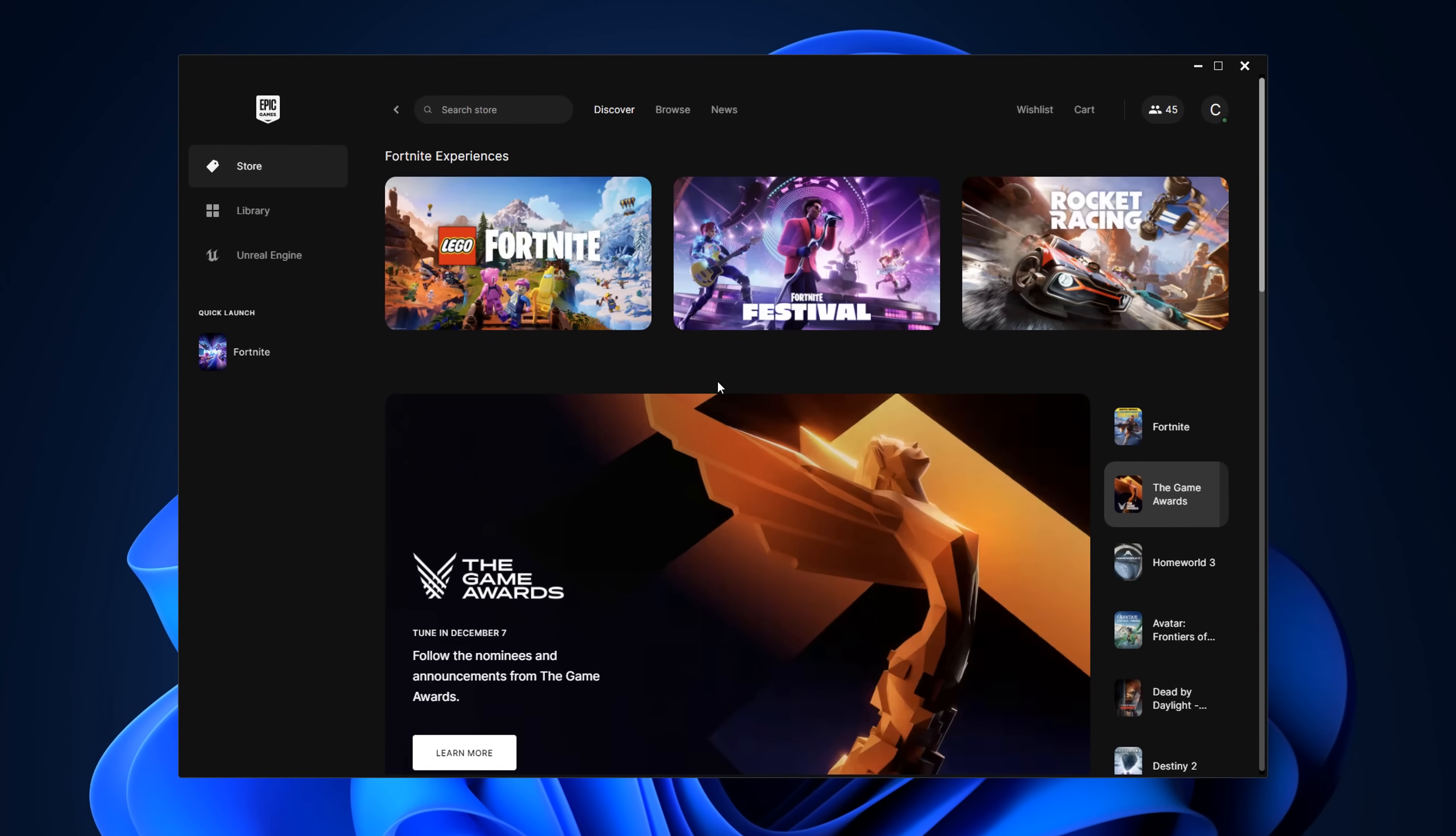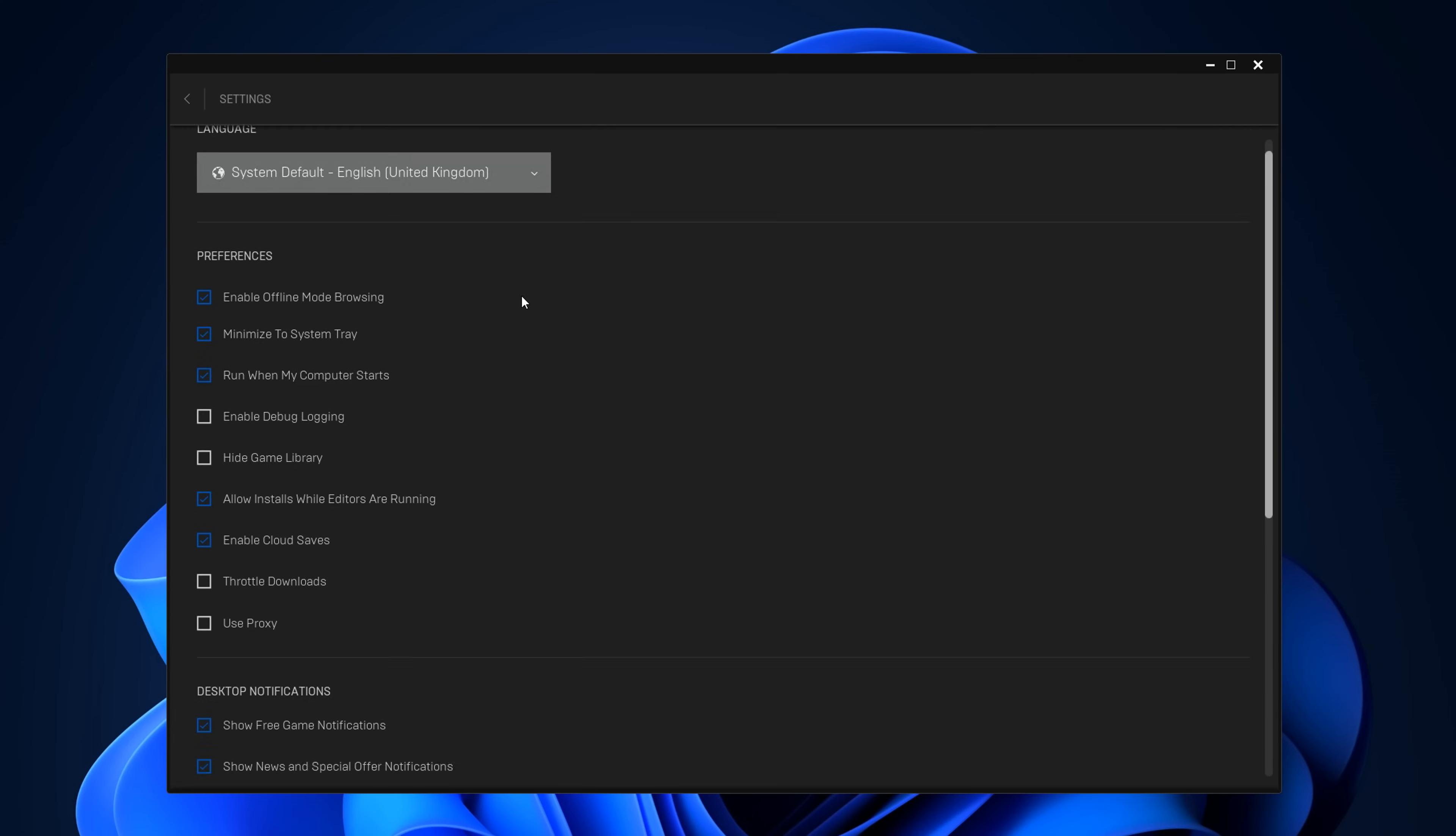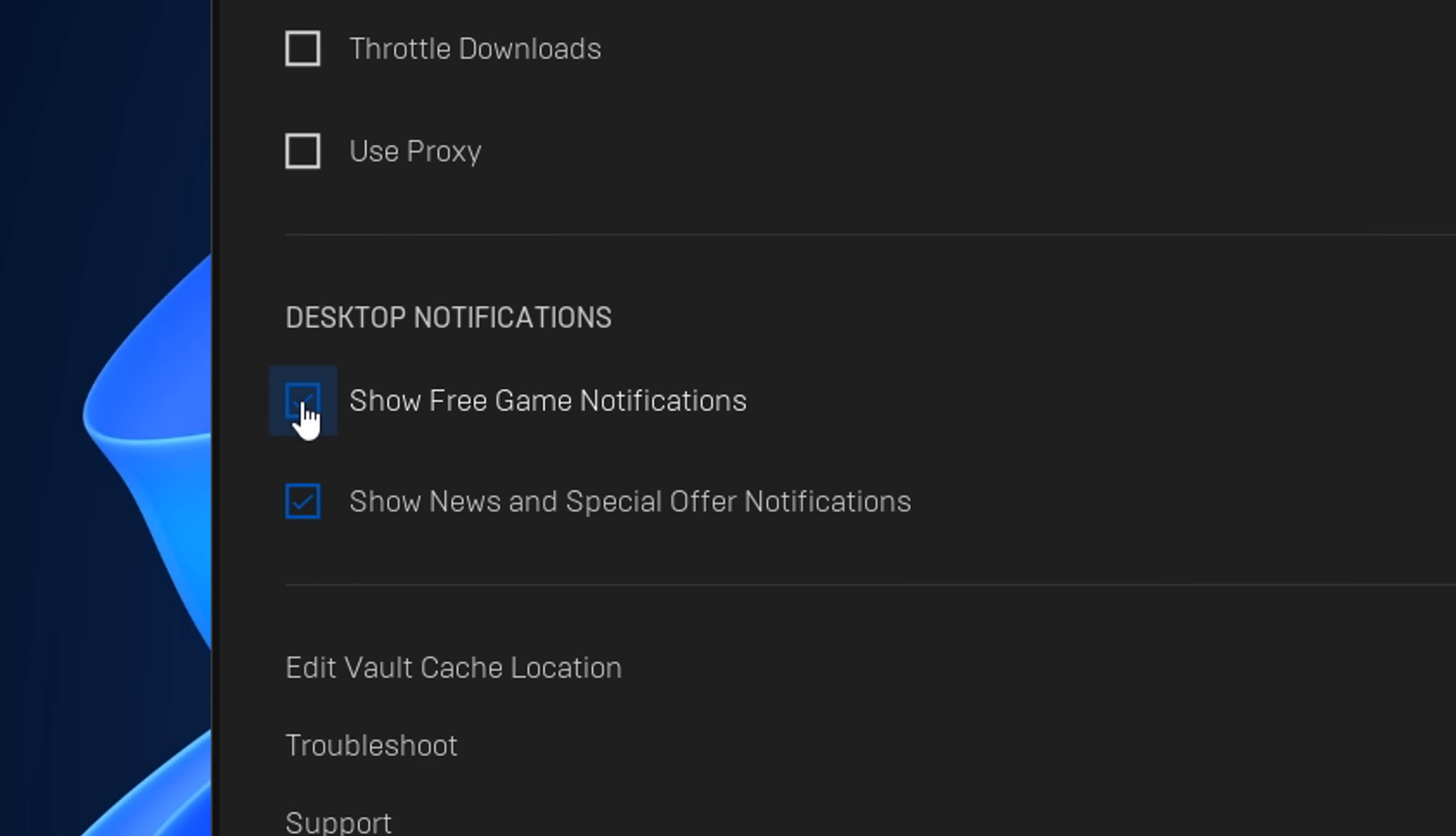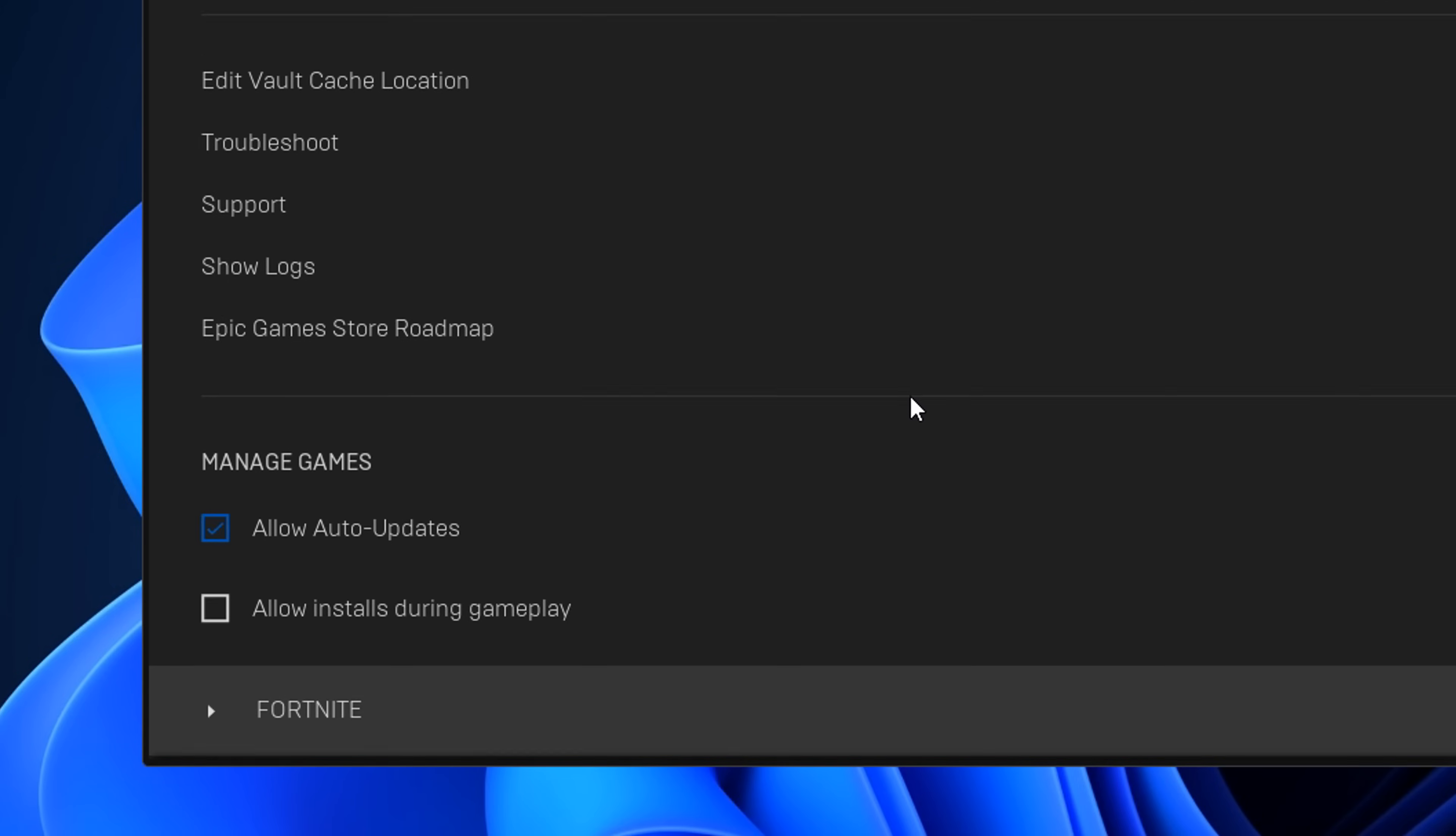After, head back into the Epic Games launcher. Then go into settings at the top right. You want to scroll down till you see desktop notifications. And you want to disable both of these options. As when they are pushed out by Epic Games, they can cause FPS stutters in-game.